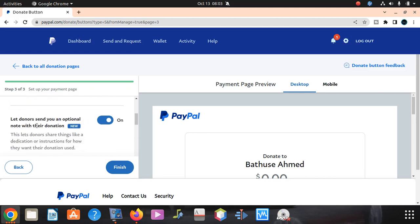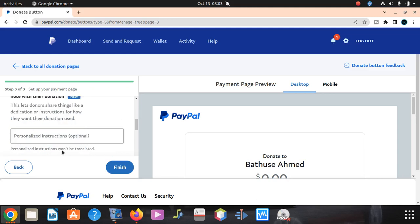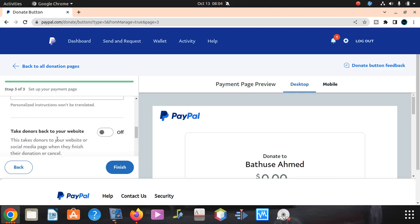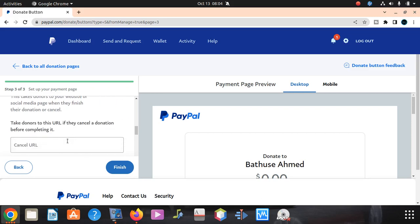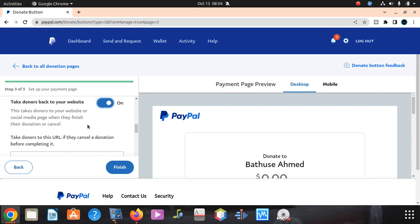Let donors share things like dedication or instructions for how they want their donations to be used. Personalized instructions option. Make donors back to your website, it's on or off. If you say on, it's gonna give you option to put the website name and all that. You can switch on if you want, then it's gonna give you which URL you want to put, but this time we don't want that.